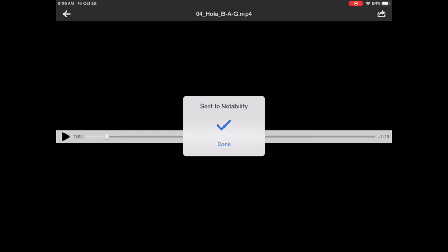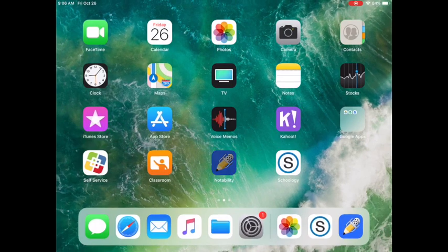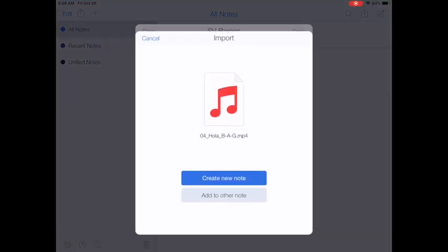It says sent to Notability. I'm going to click done and then I'm going to go over there and open up that app.